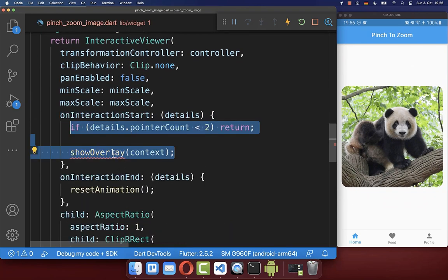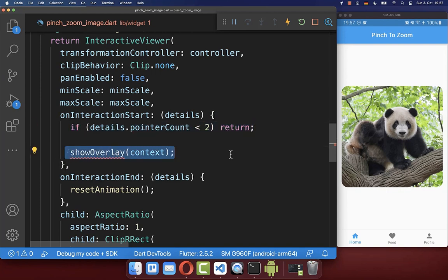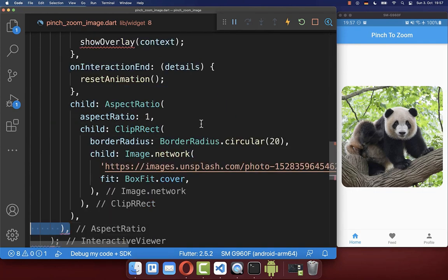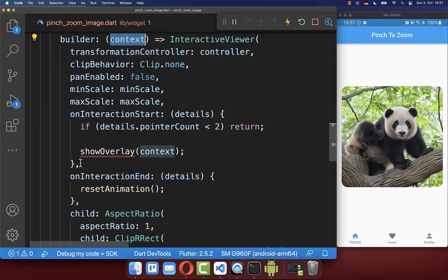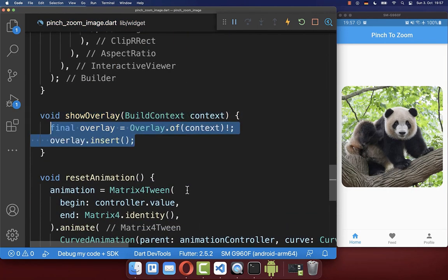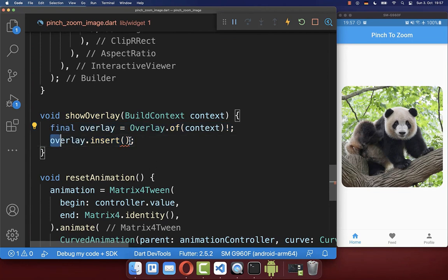Here we want to show an overlay when at least two fingers are tapping the screen. This overlay will be drawn above every other widget in Flutter — above the app bar, the bottom navigation bar, and so on. To make this work, you also need the build context, so it's important to wrap the image widget inside a Builder so that we get the context to use inside the showOverlay method. Now we can create the showOverlay method, using the Overlay widget from the Flutter SDK to insert a widget on top of our whole app UI.